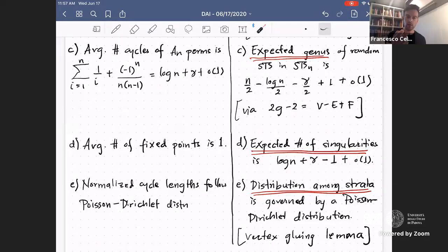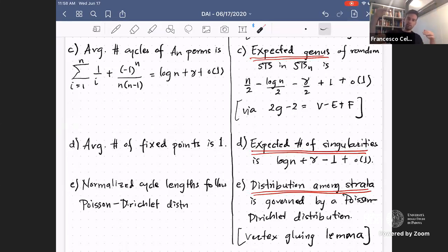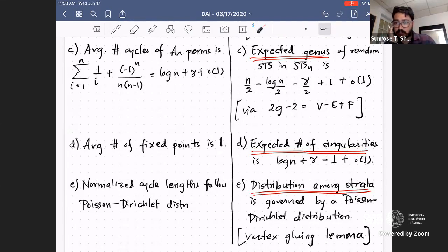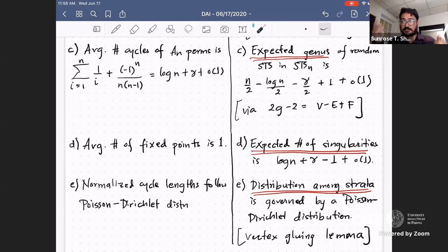Question about distribution of cone angles: since there are approximately log N cone points, could some have a lot of excess angle and some very little? That's governed by a classical result — roughly 0.6N is the expected length of the longest cycle of a permutation, which relates to the length of the largest cone point. The average number of fixed points of a permutation in AN is 1, so the expected number of cone points is log N + gamma.